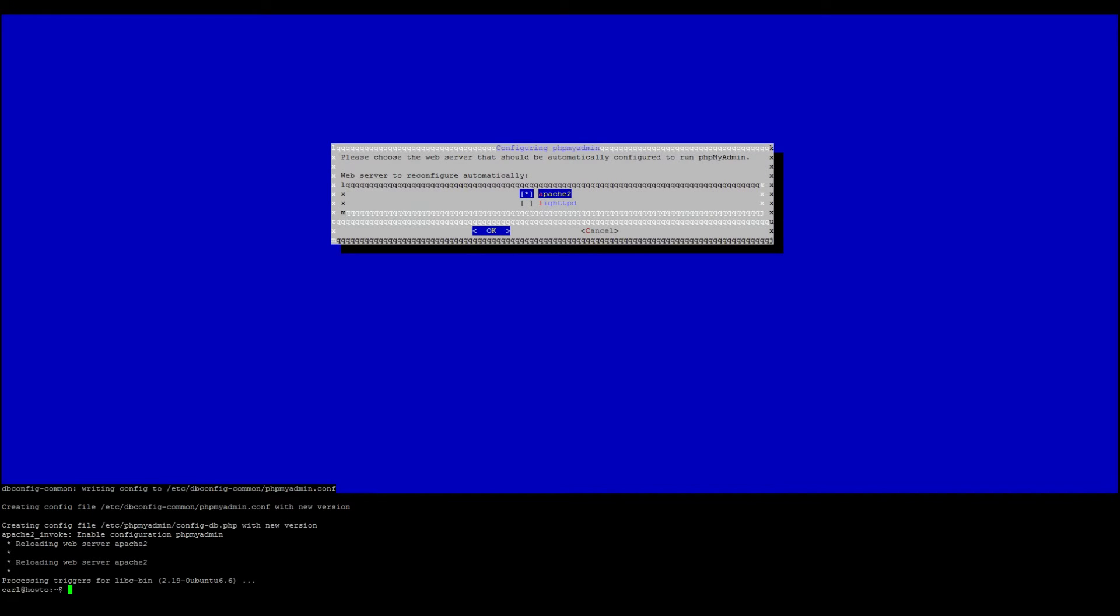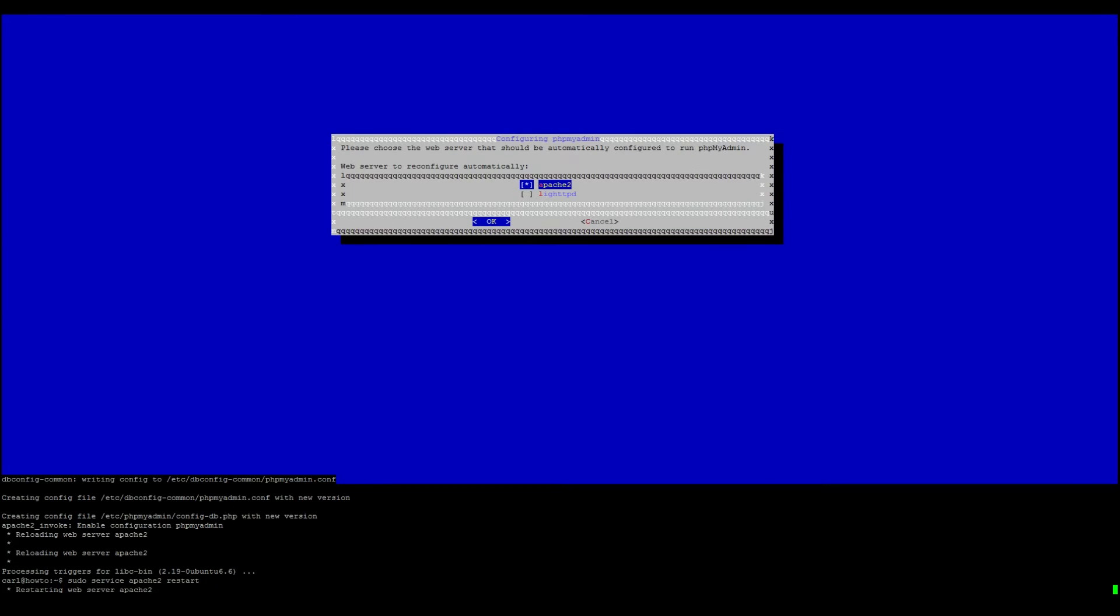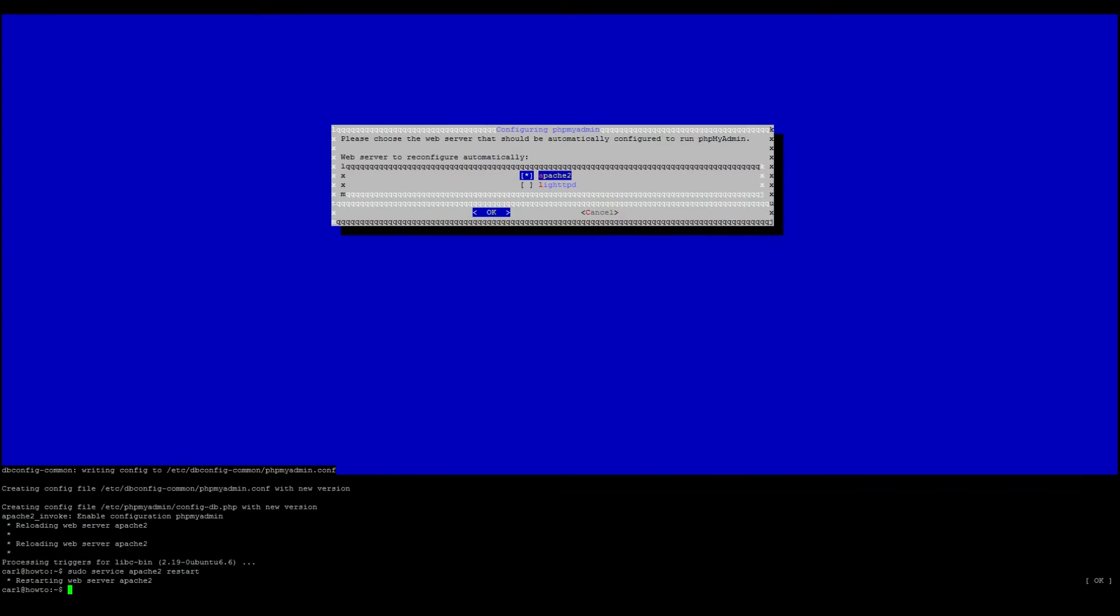Awesome. Once that's all finished, we want to go ahead and restart Apache. So sudo service apache2 restart. Once Apache2 is finished restarting, we want to go ahead and open up a web browser.